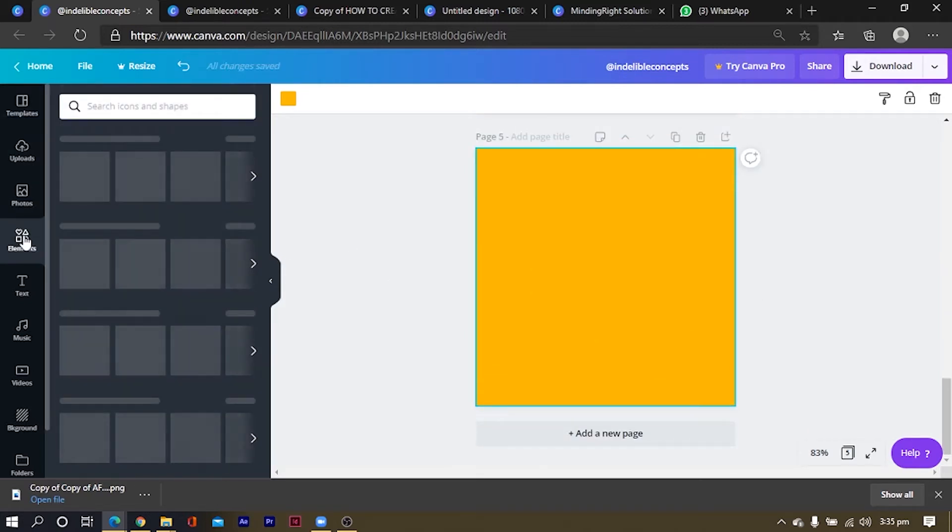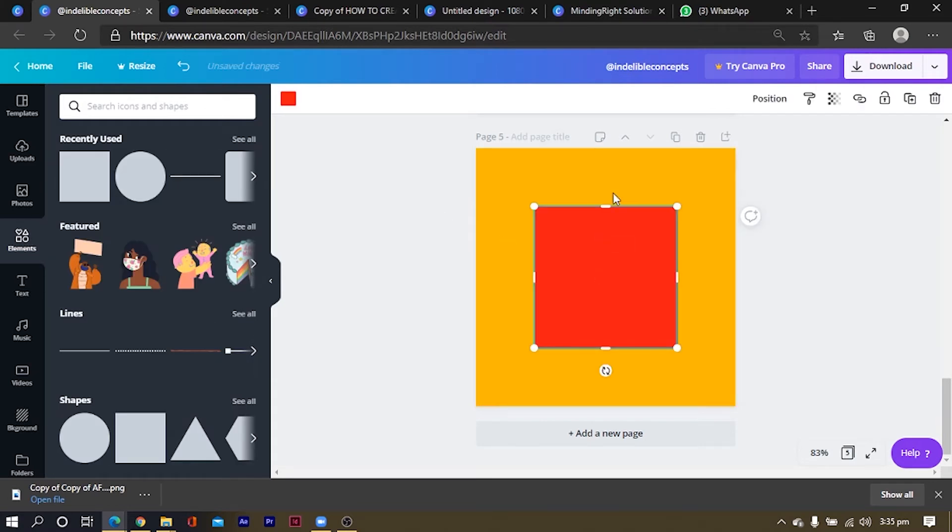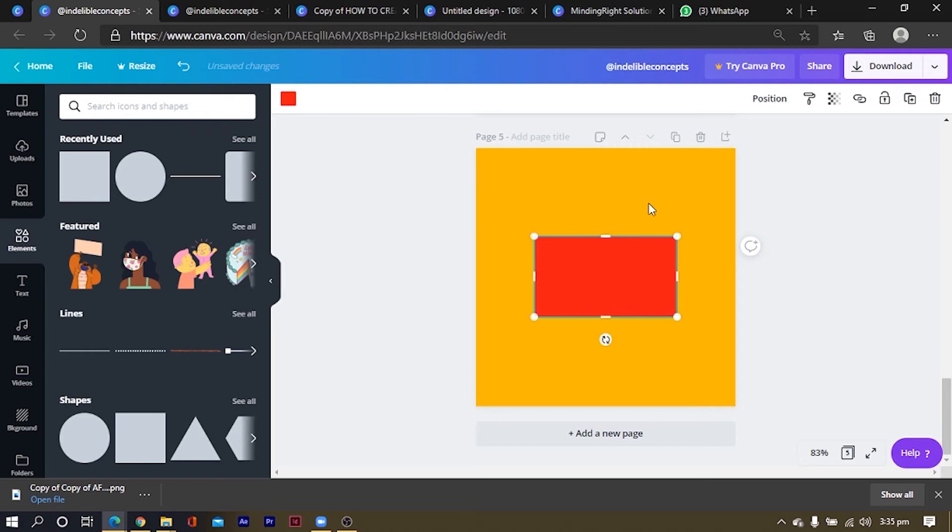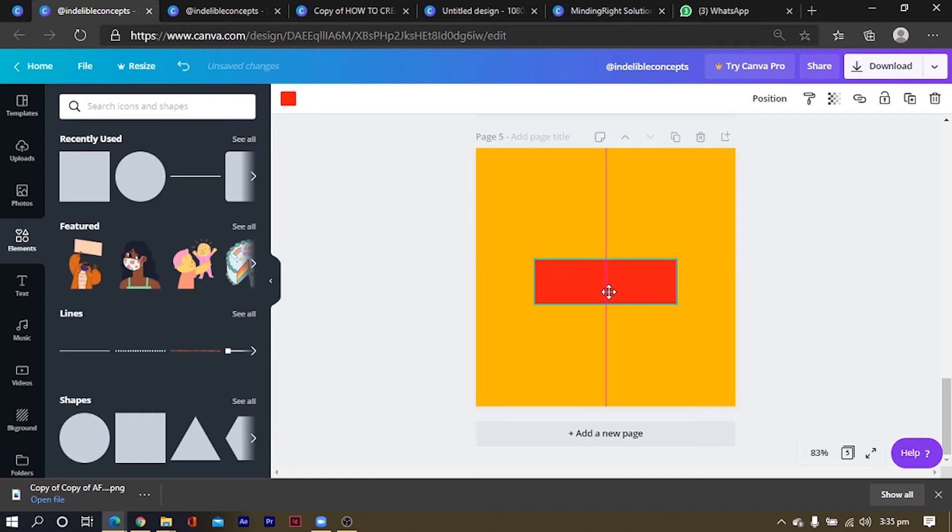And all I'll just do is I'll come to my elements. Okay, and I'll type elements and I'll type square. I mean, I'll select square. Okay, so I'll just resize this a little bit and I'll just place it here.